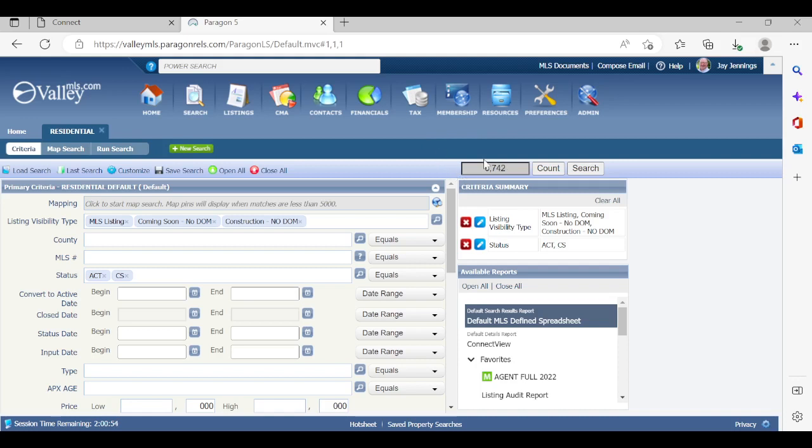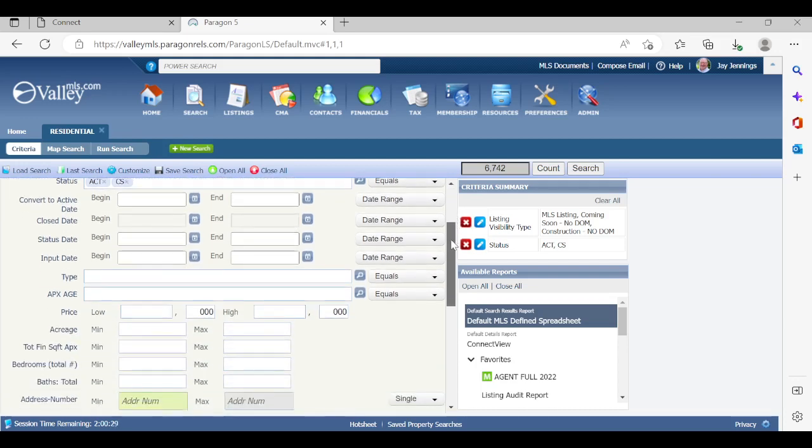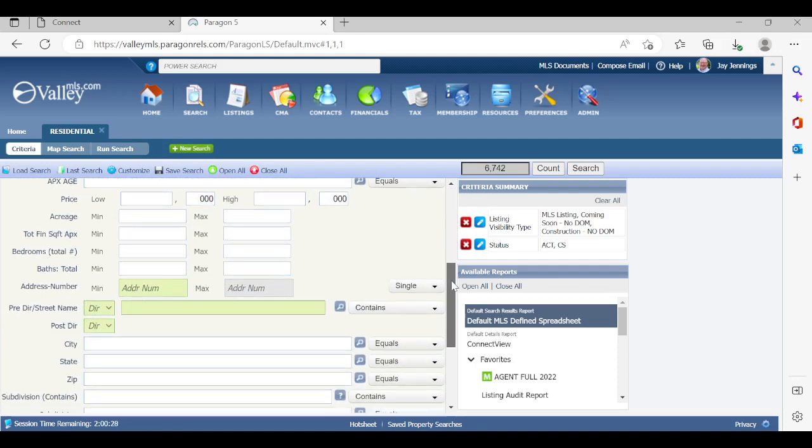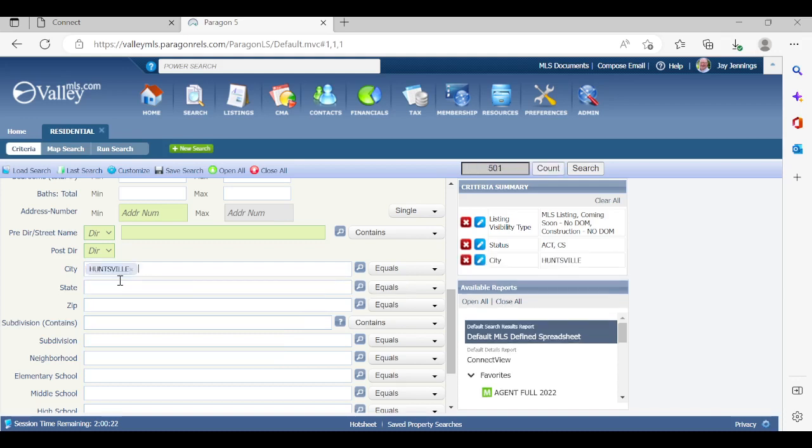Now, the third thing I mentioned is the results. Right now, we're at 6,742 results. Paragon will not allow you to save a search for notifications out to clients if it's more than 500. So, at this point, what we're going to be doing is entering additional criteria for this particular buyer and getting that number at 500 or below. Let's go ahead and start entering in the criteria. Maybe the first thing I want to start is saying I want to go in Huntsville. You'll see now I'm very close. I'm at 501. So, just by adding a few more features or fields, I'm going to get below that number without any errors.